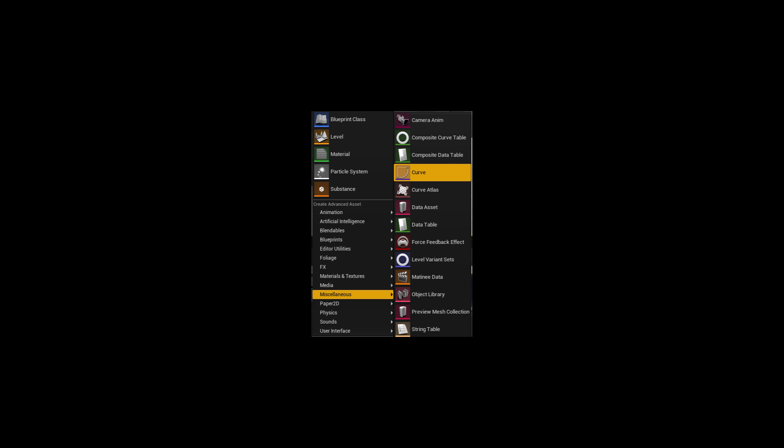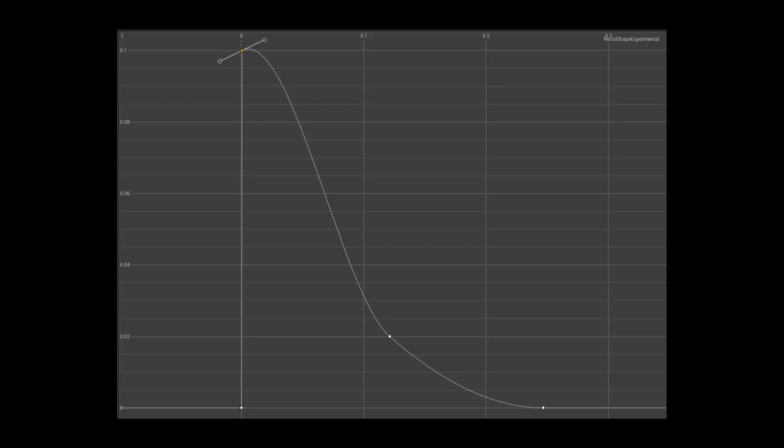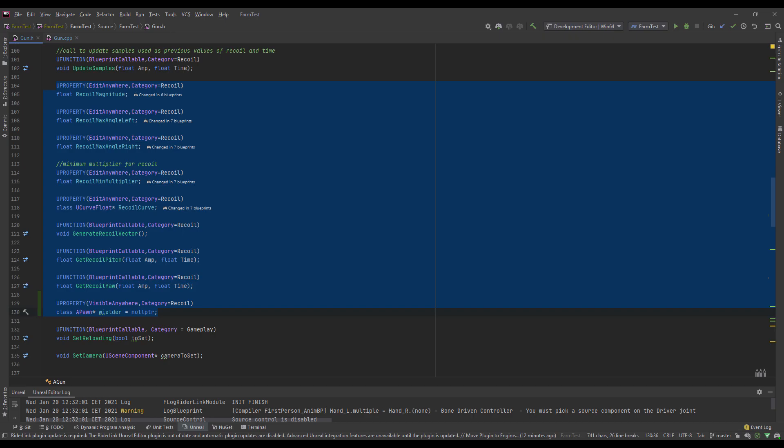Let's start by creating a curve of our recoil force over time. I define my curve to look like this. To avoid dependency on the frame rate, we will use the trapezoidal method and work with the area under the curve. The first step is to define these properties in the header file — I defined it in the weapons class. You may choose to implement recoil in a separate component if you prefer.